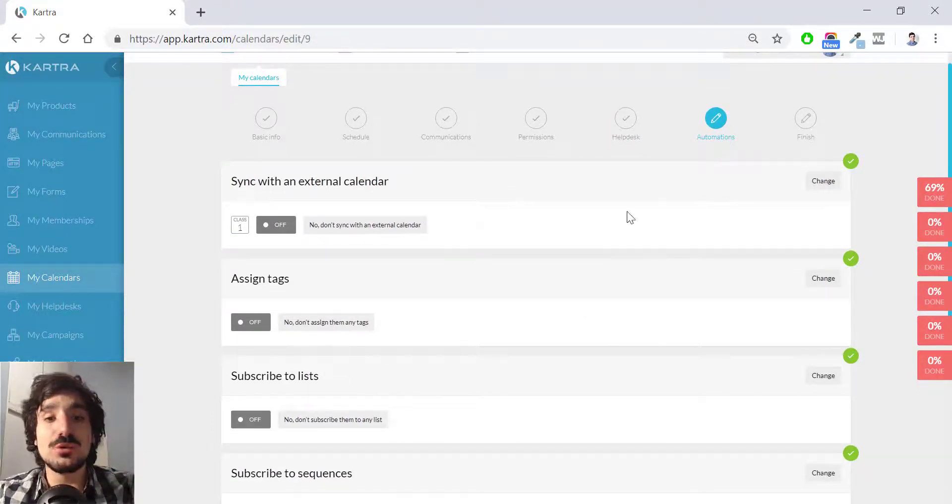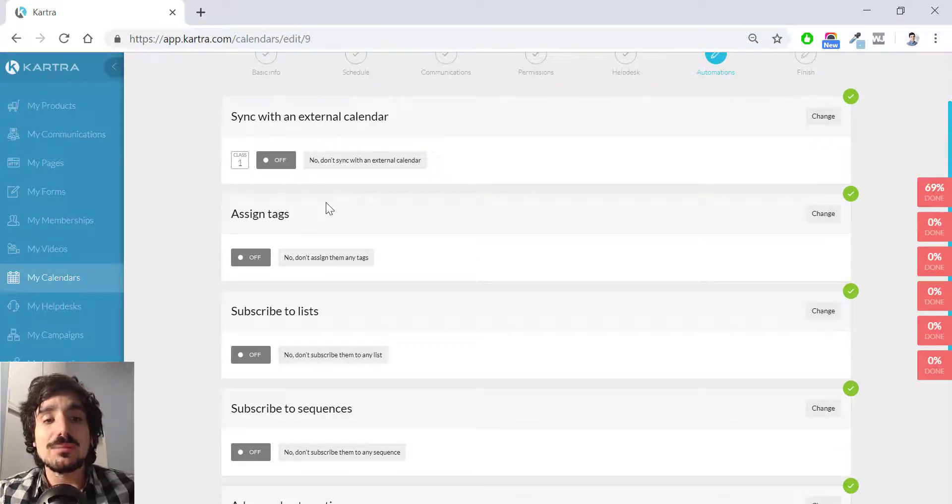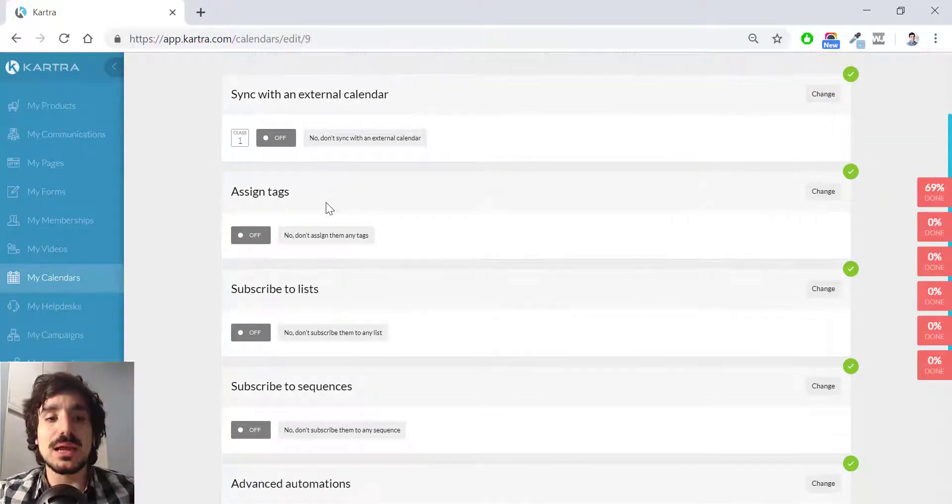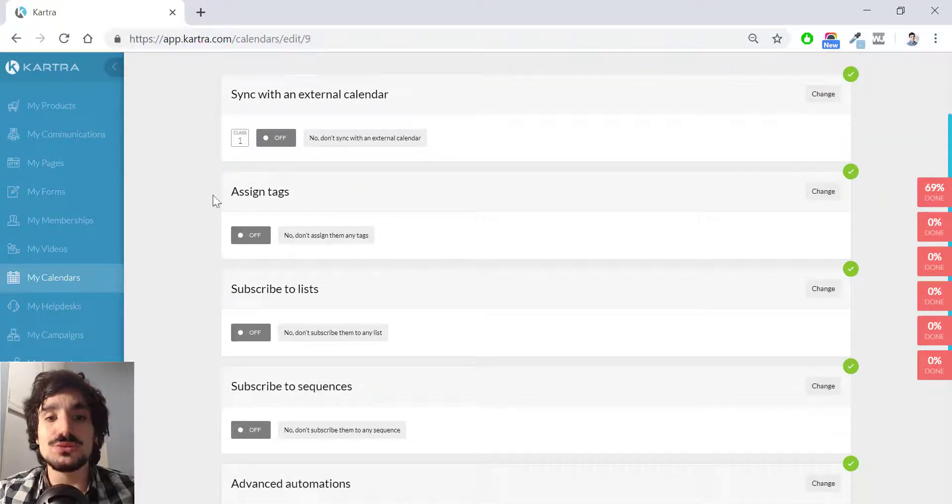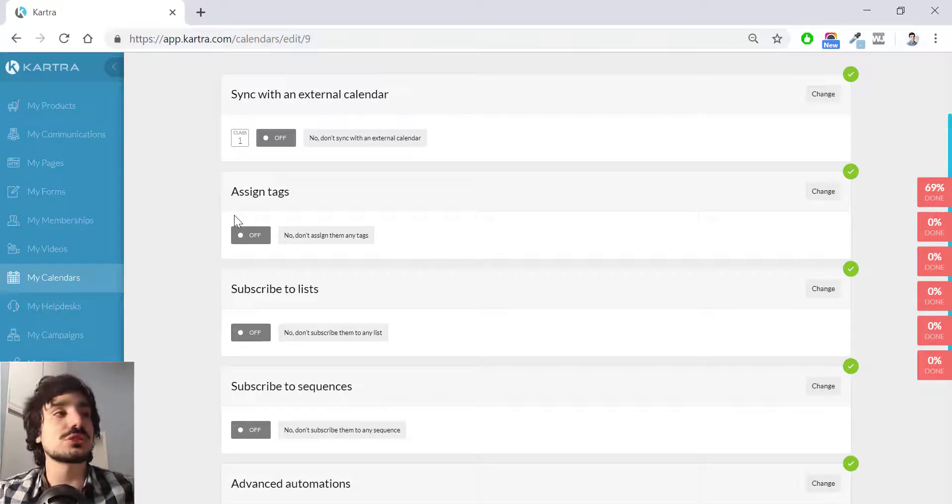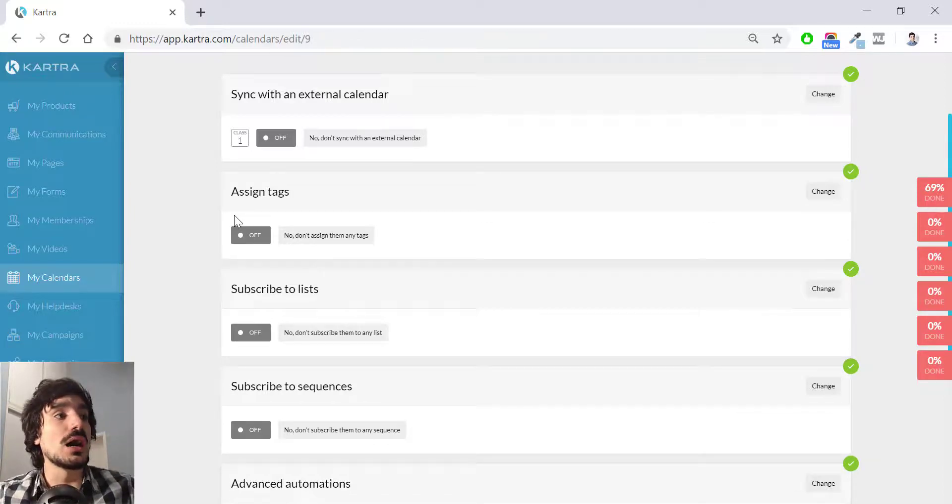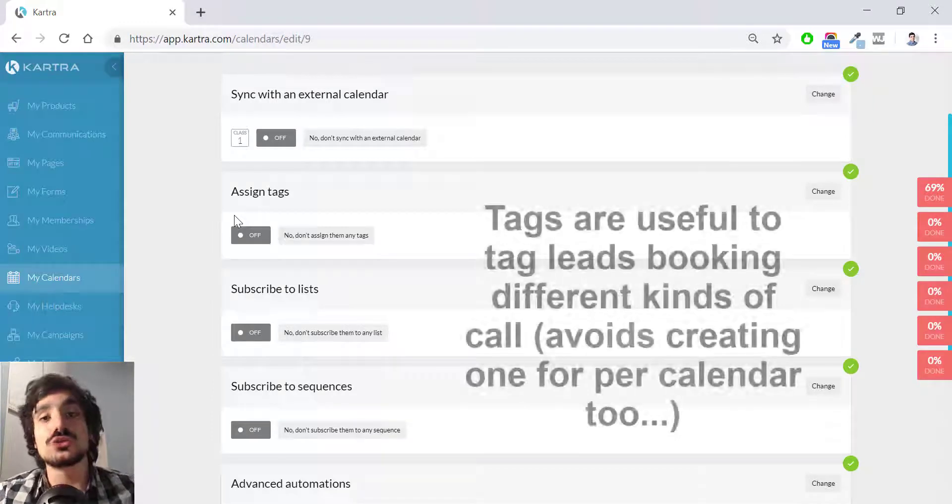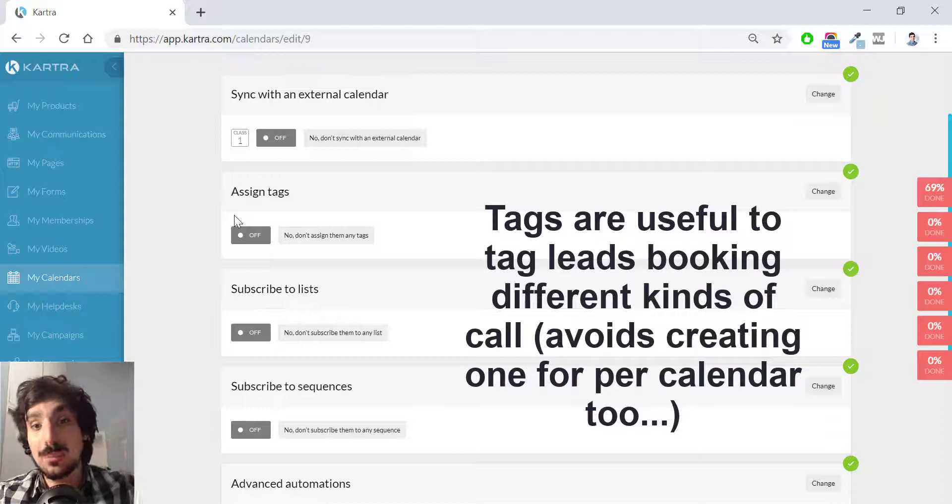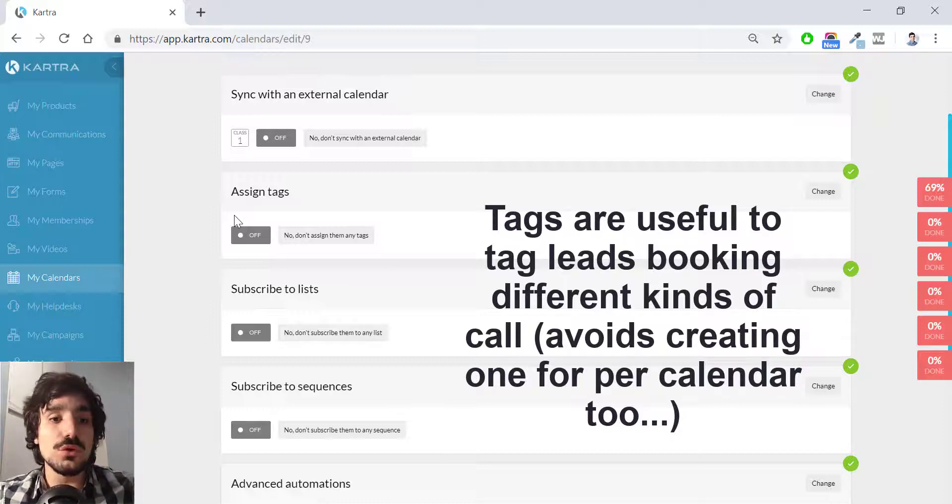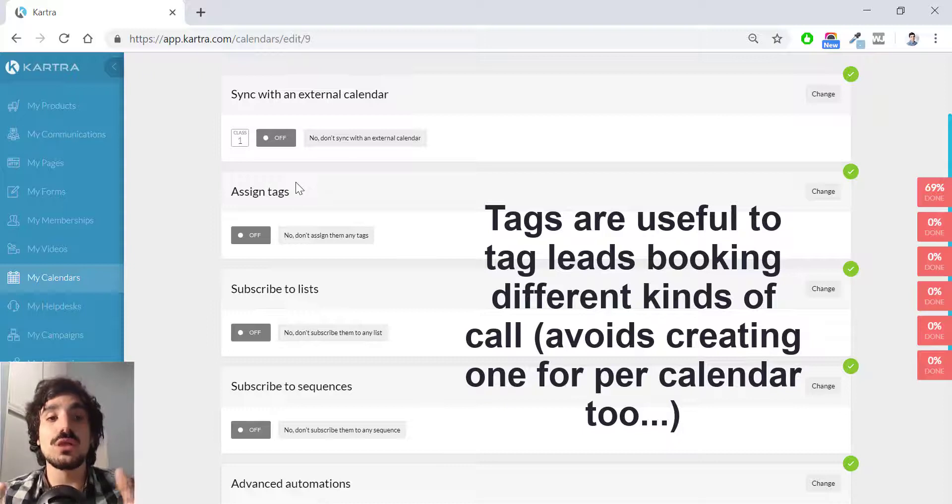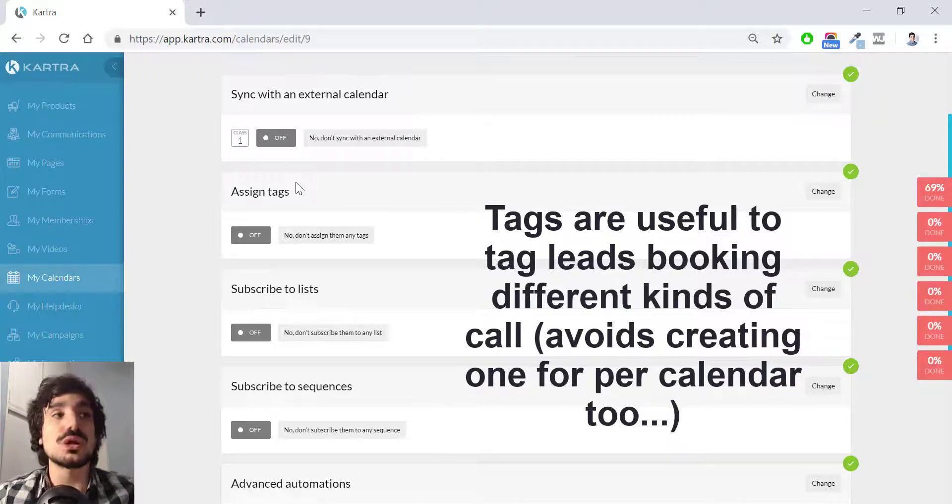Here I have the same automation that you saw in the forms. Here I'm not going to do any changes to this, but I might recommend you, if you have like different types of calls, for instance, people can book you for business calls, other people can book you for coaching calls that are already paid or were paid for, you might want to create different classes and create tags for this calendar.